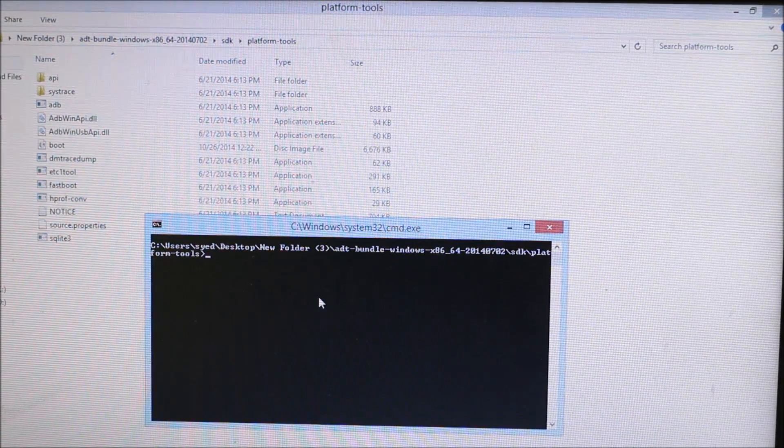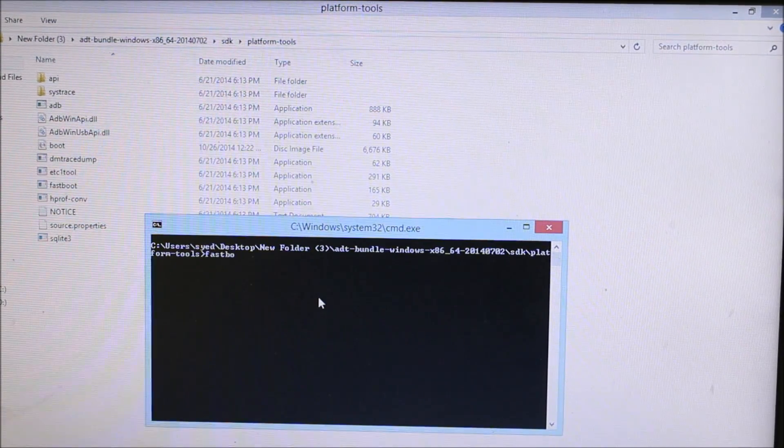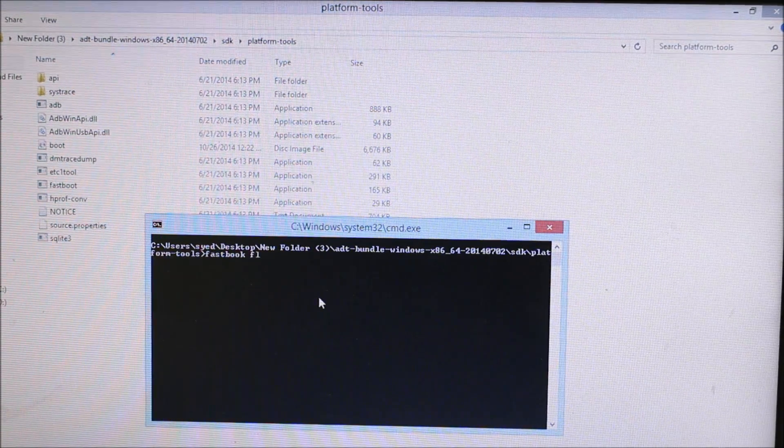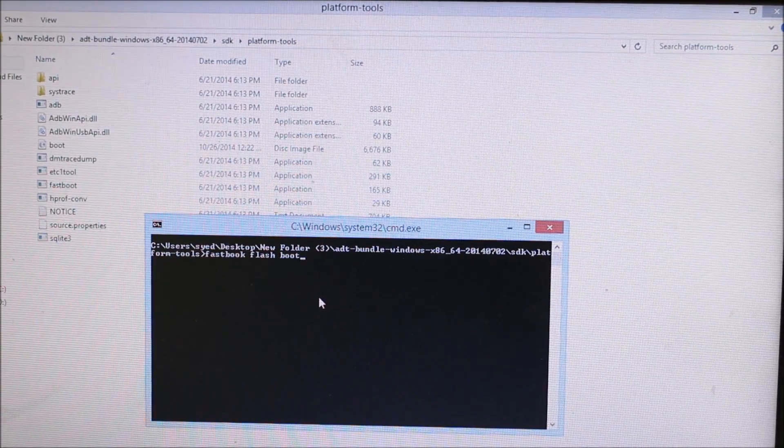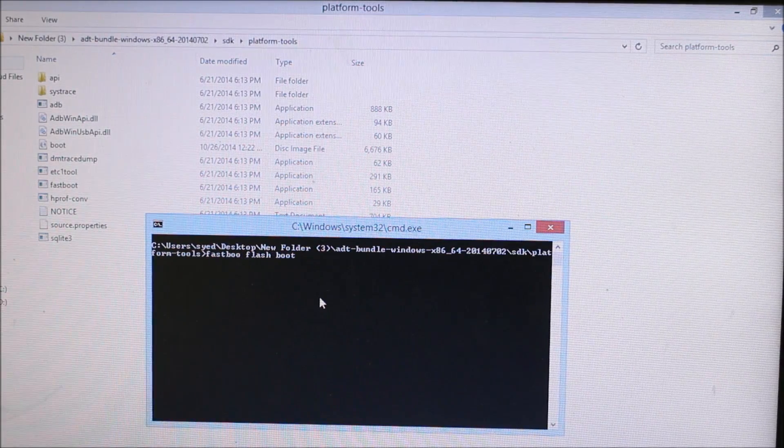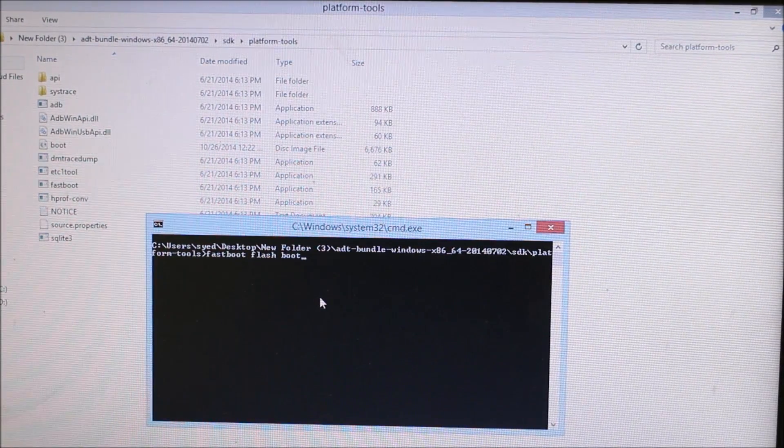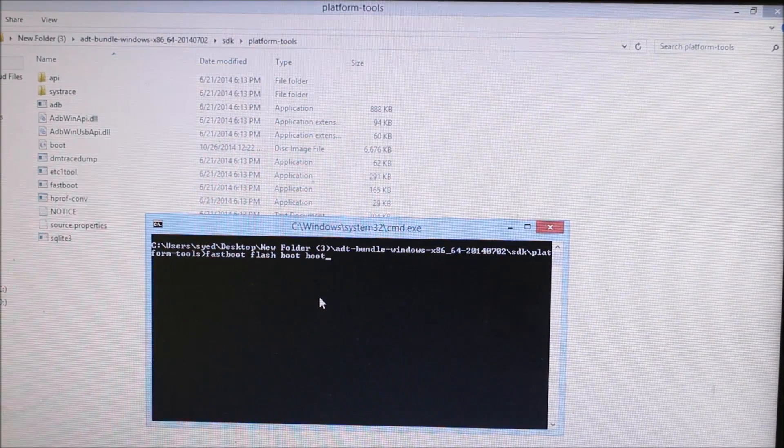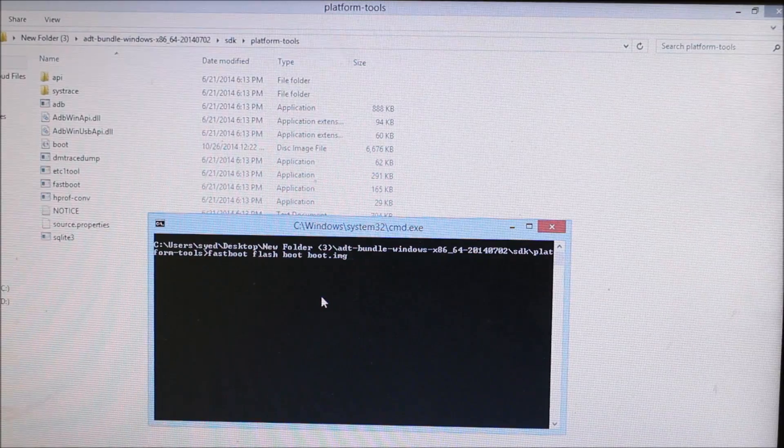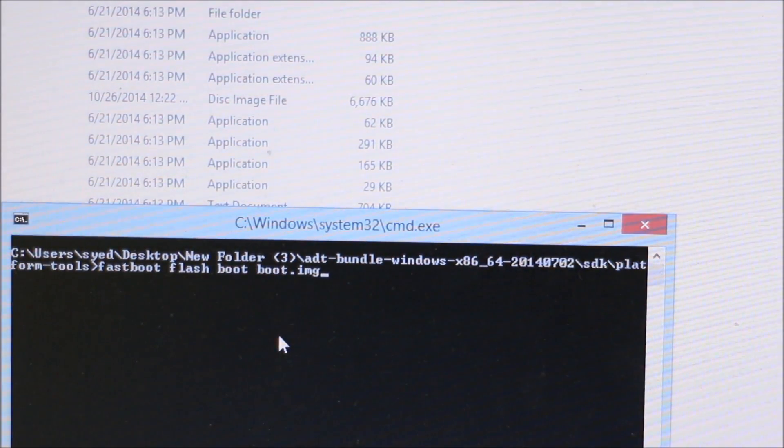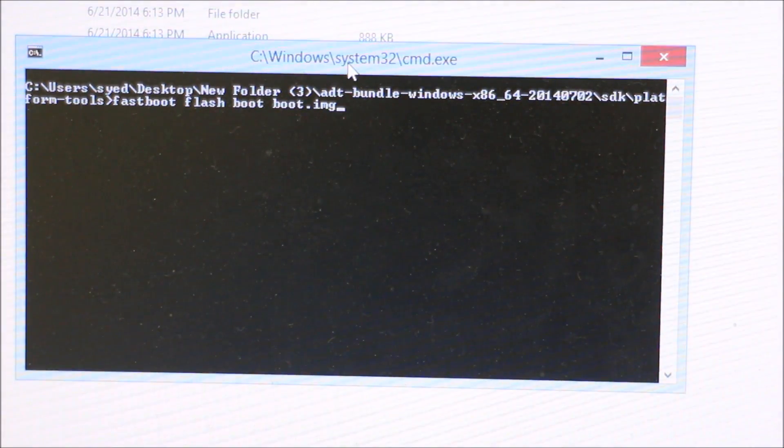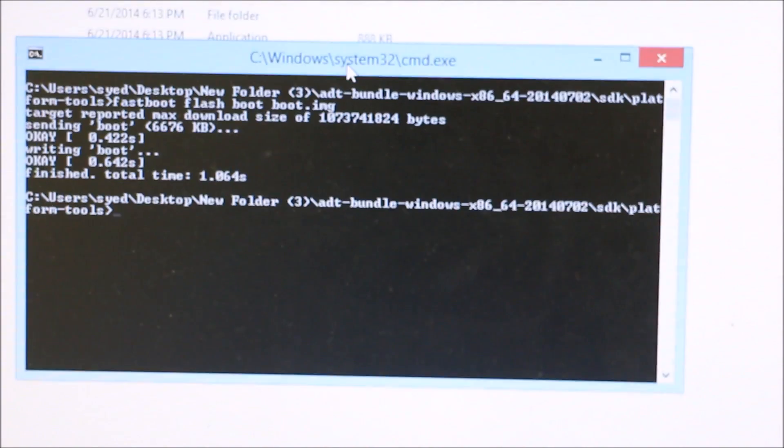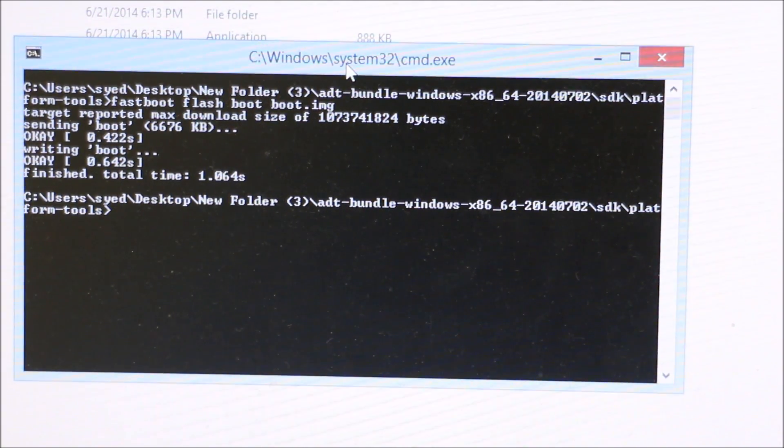You have to type fastboot space flash space boot. Sorry, I mis-typed it. Type boot space boot.img. I'll zoom it a little bit for you guys to see. Just tap enter and you can see writing boot, it's done and you'll be good to go.